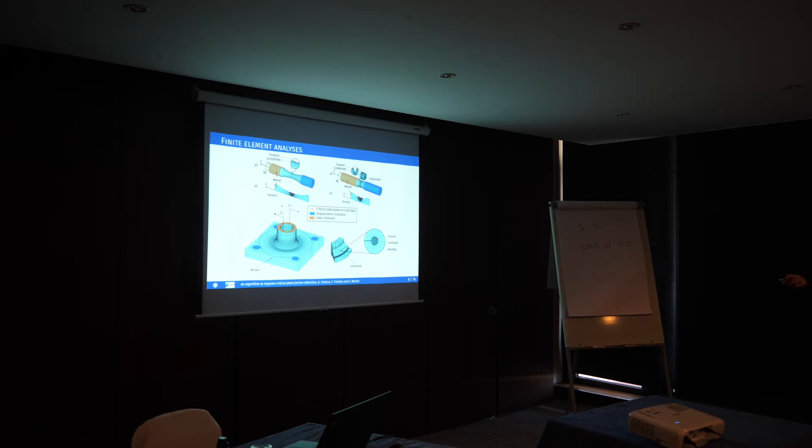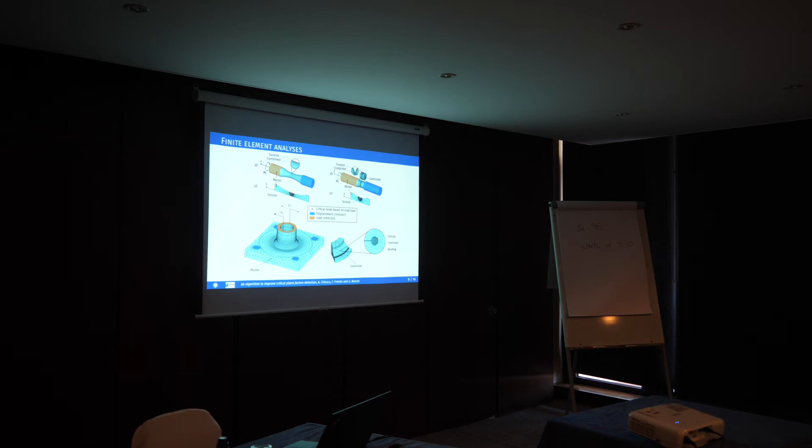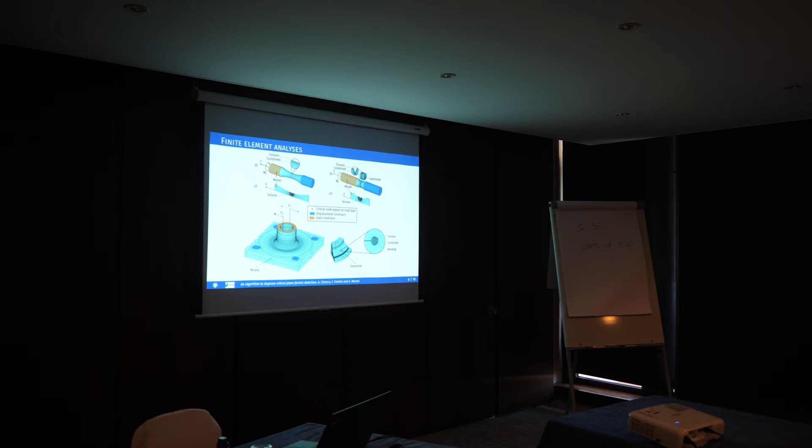These are the finite element models. For the hourglass and the notch specimens, we loaded it in pure tensile, pure torsional, or combined tensile-torsional loading. For the welded joint, we loaded it in bending, pure torsional, or combined bending-torsional loading.